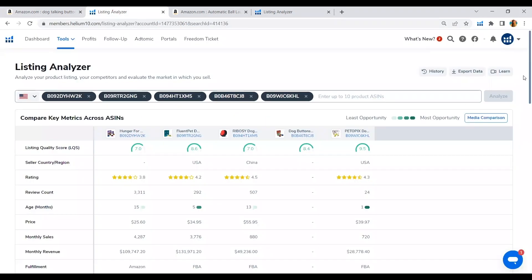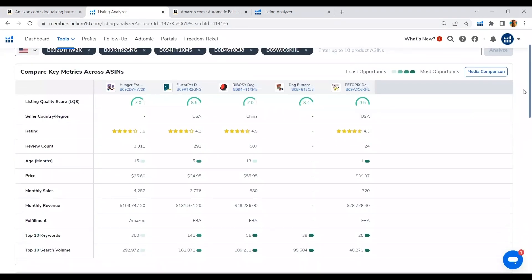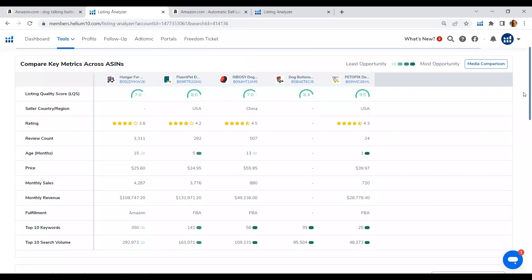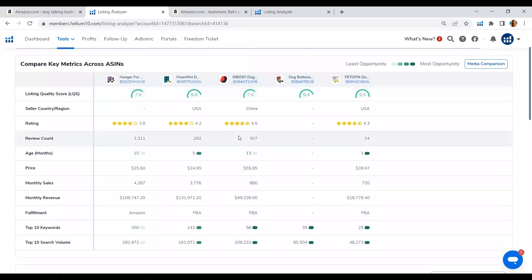We are now in the Listing Analyzer and we are now able to analyze the listing score of our competitors. And so here, we will be able to analyze which of our competitors are not optimizing on any part of their listing. So as you can see here...